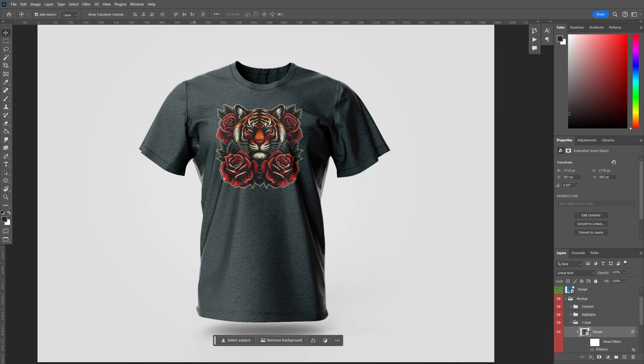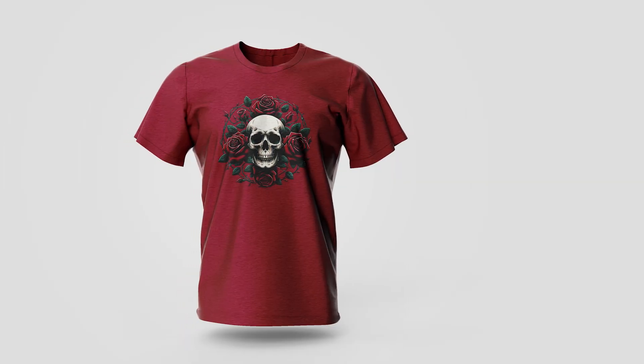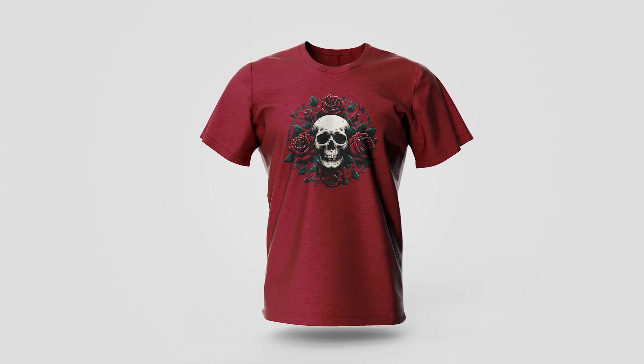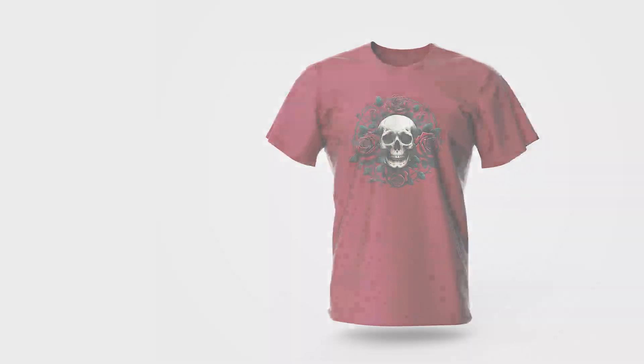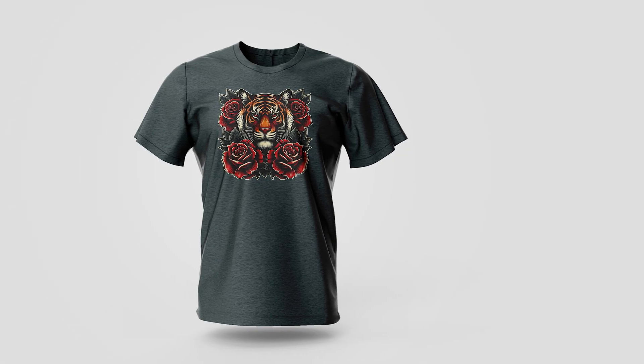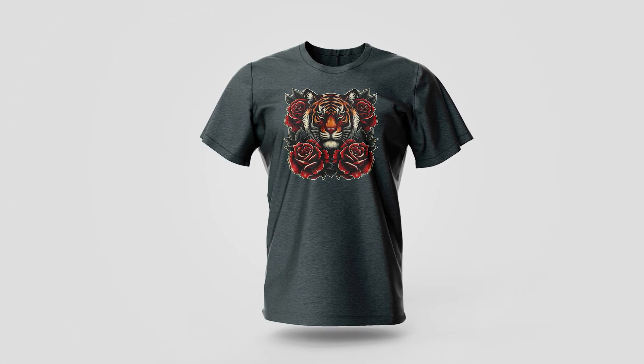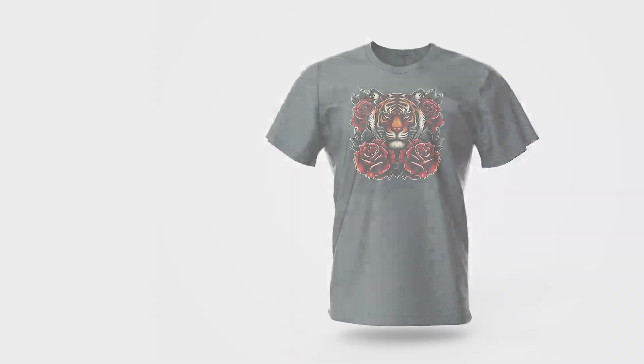I'll do the same thing for the other designs, and we can take a look at the final product after. And there you have it. Here are our three t-shirts all mocked up and ready to upload onto your favorite print-on-demand website.